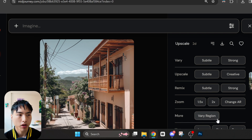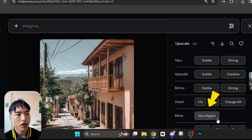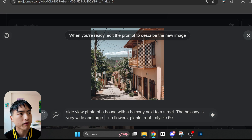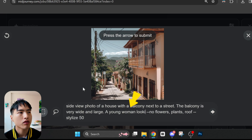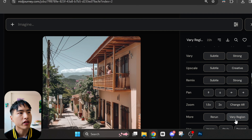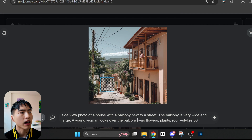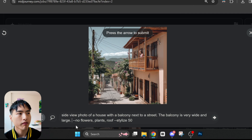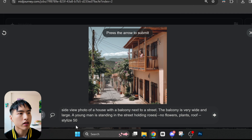Starting with an image of a building with a balcony I generated, I'm going to use the Vary Region tool in the bottom right. I'll select the part of the balcony where I want the girl to be, and inside the prompt I'll add 'a young woman is looking over the balcony.' With that girl generated, I'm going to use the Vary Region tool again, this time selecting the part of the street where I want the man. I'll delete the part of the prompt about the young woman so they don't get mixed up. Then I'll add 'a young man is standing in the street holding roses. He is next to the balcony.'